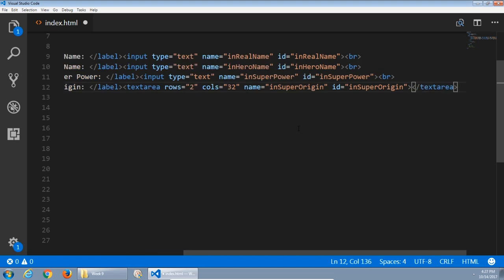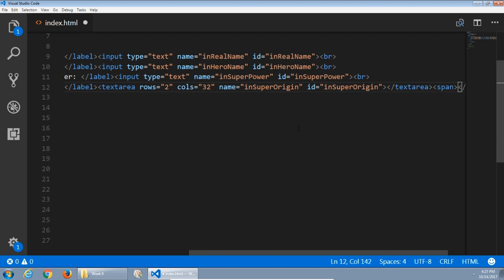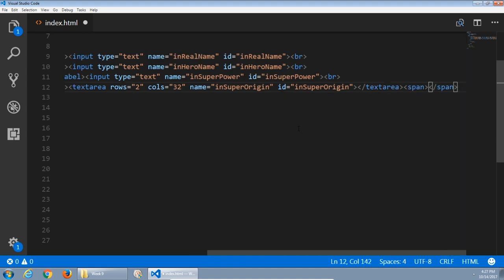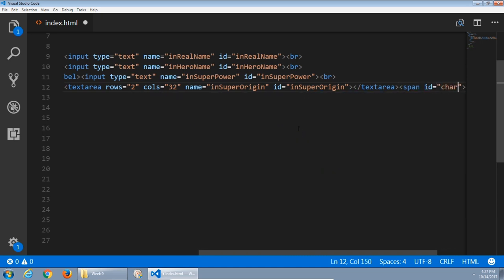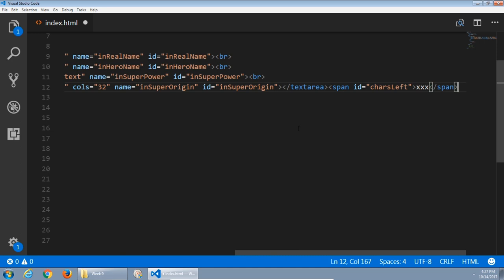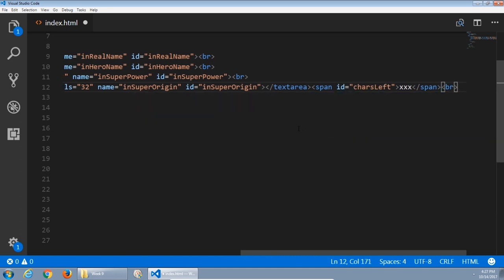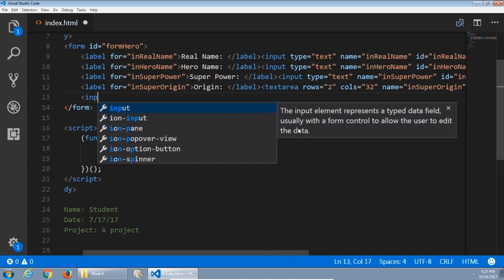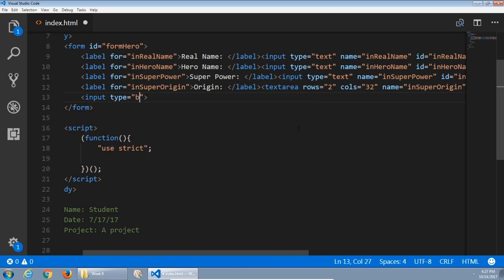Next to that textarea, I also want to have a span which will display the number of characters available as we type. That span will just have a placeholder, but it needs an ID — we'll call this chars left, C-H-A-R-S — characters left. How many characters are there left for them to type? Then our buttons. These will be inputs of type button. The first one will have a value of save so that they can save the name, and an ID of btnsave.